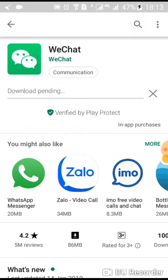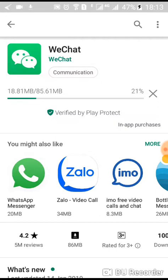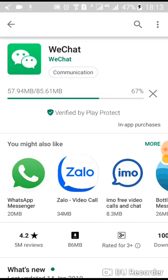Click on Install once you get to the download page of the app, and it will start downloading. Once it finishes downloading, it will automatically install onto your smartphone, so you won't need to press any extra buttons once you start downloading and installing the application.